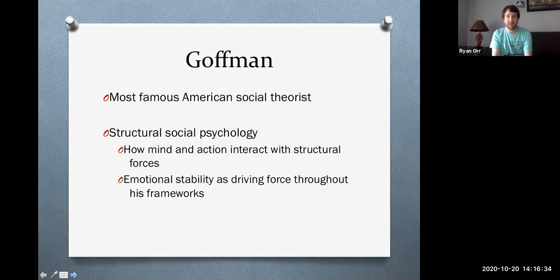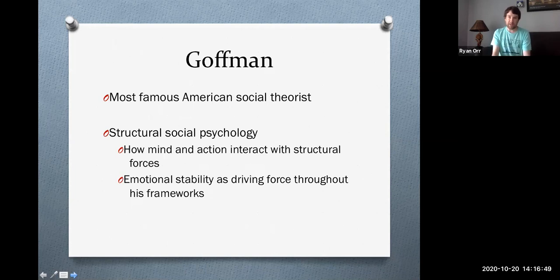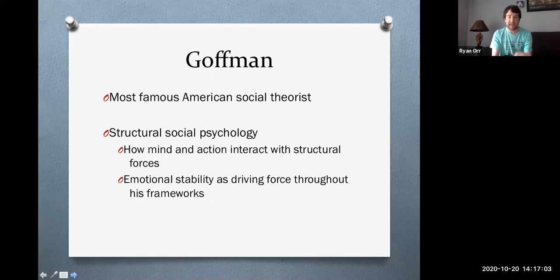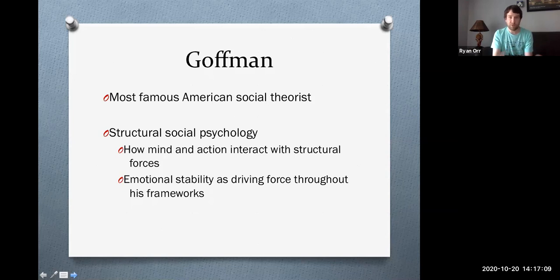Goffman is probably the most famous American social theorist. He's written many books — books I often use in my classes — and his social thoughts can be labeled as a structural social psychology. A lot of people will call him a symbolic interactionist, but he referred to himself as a structural social psychologist, basically looking at how people think, how people act, and how these thoughts and actions are negotiating structural forces.